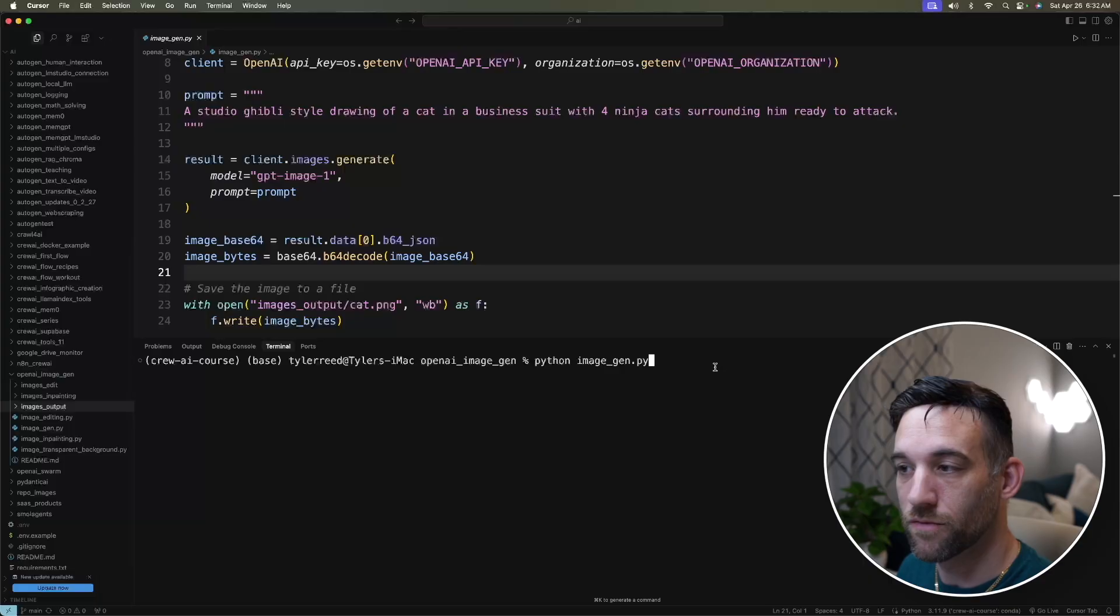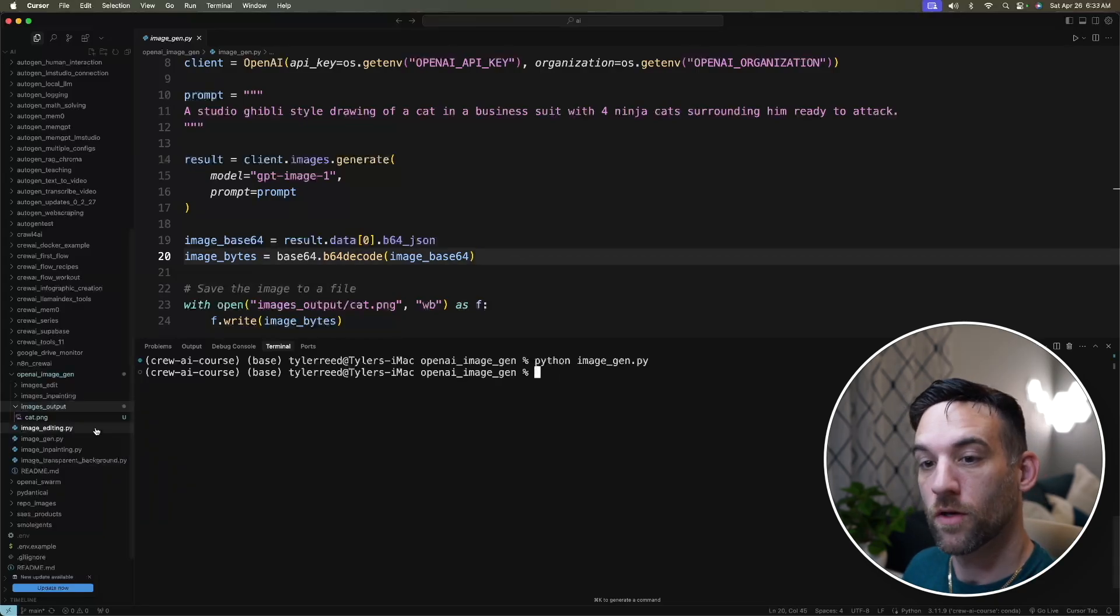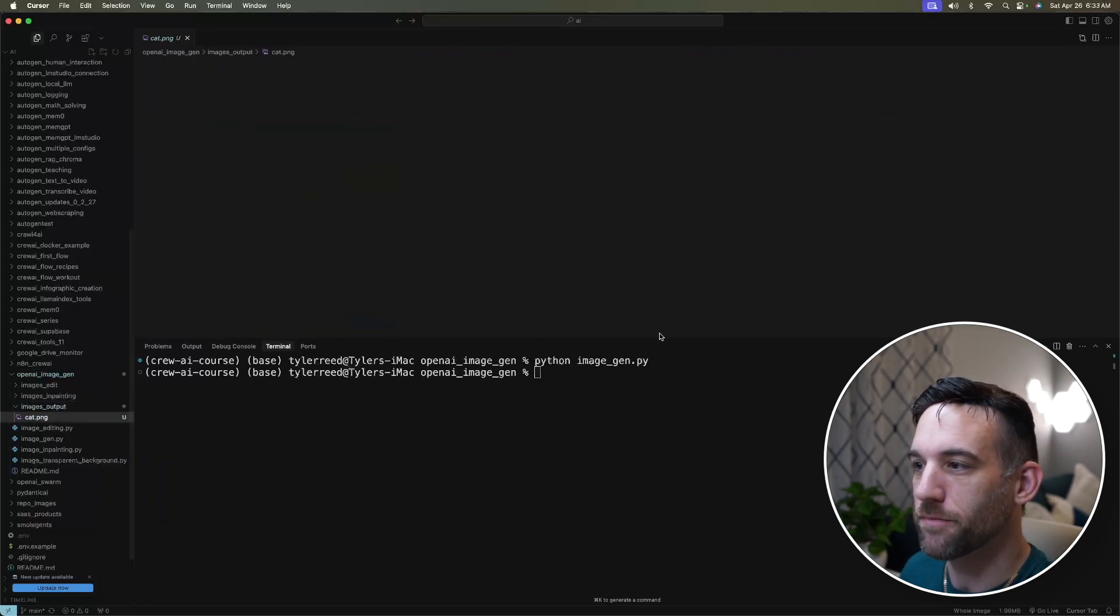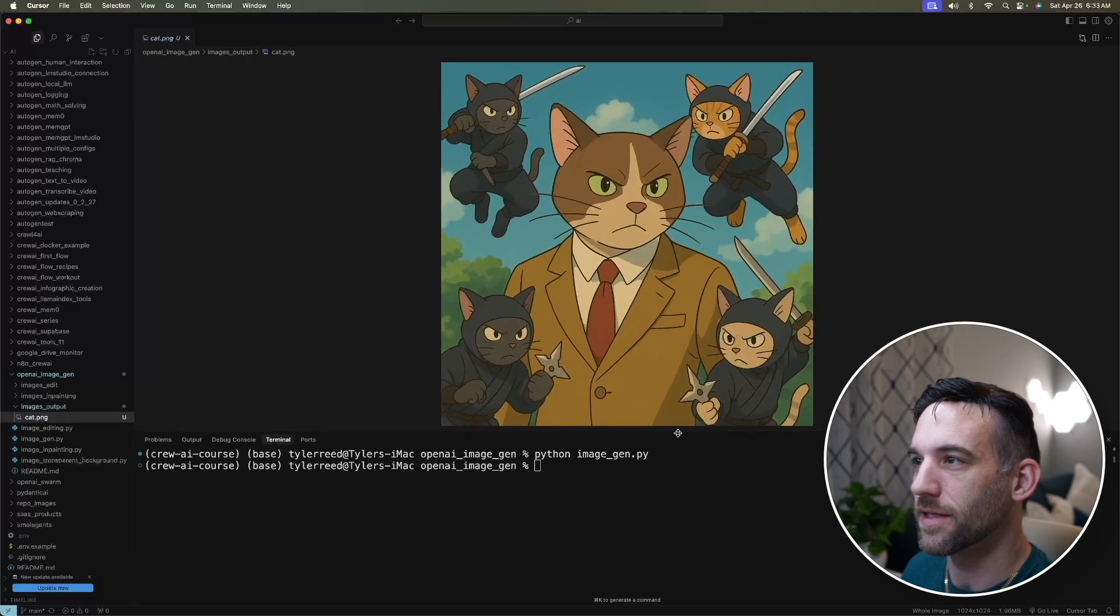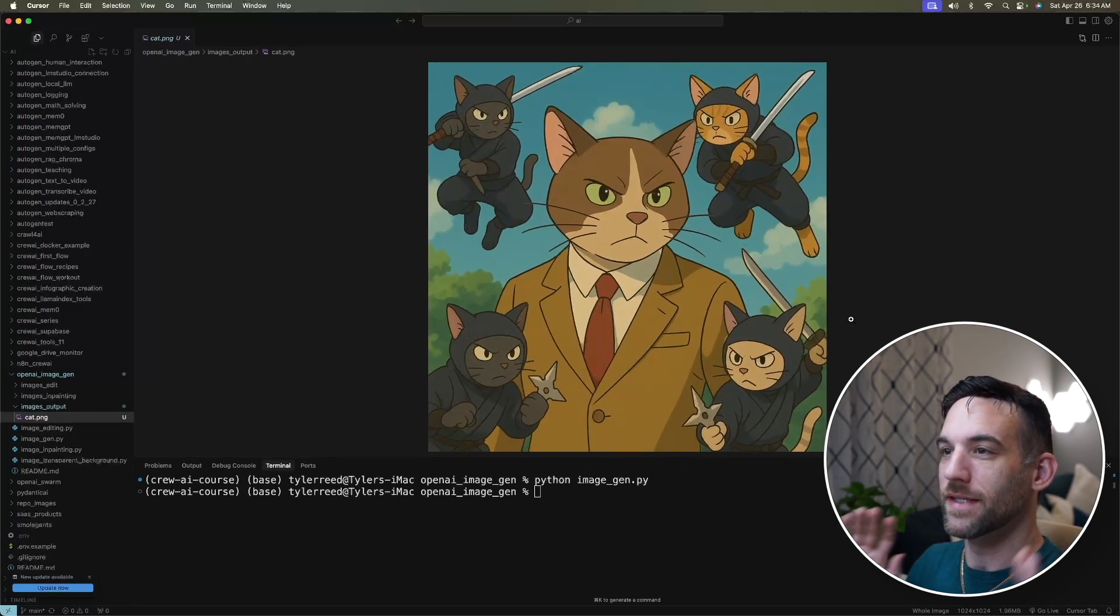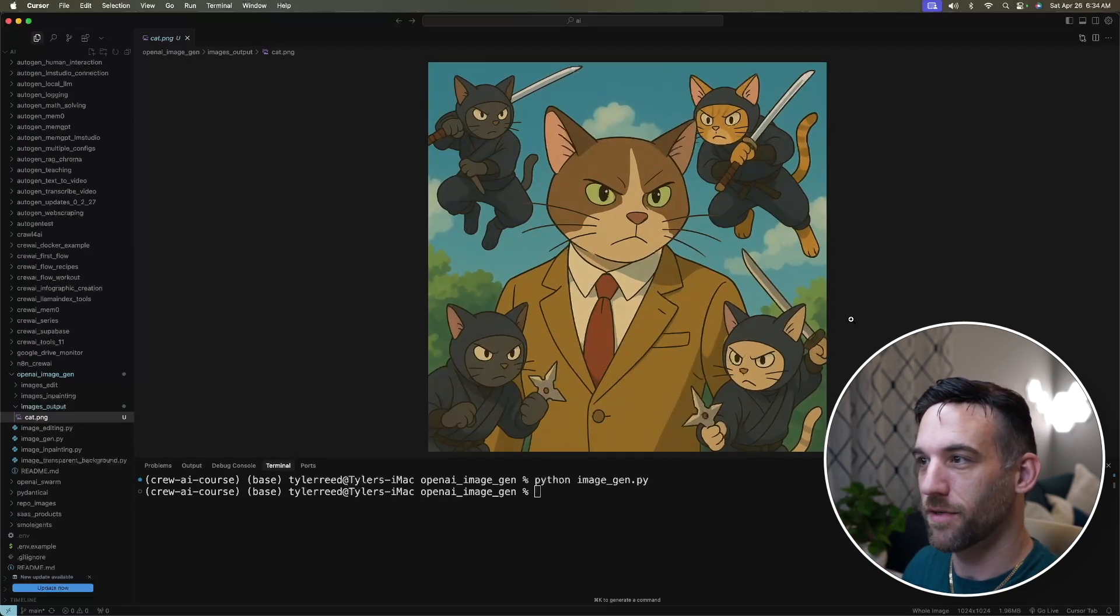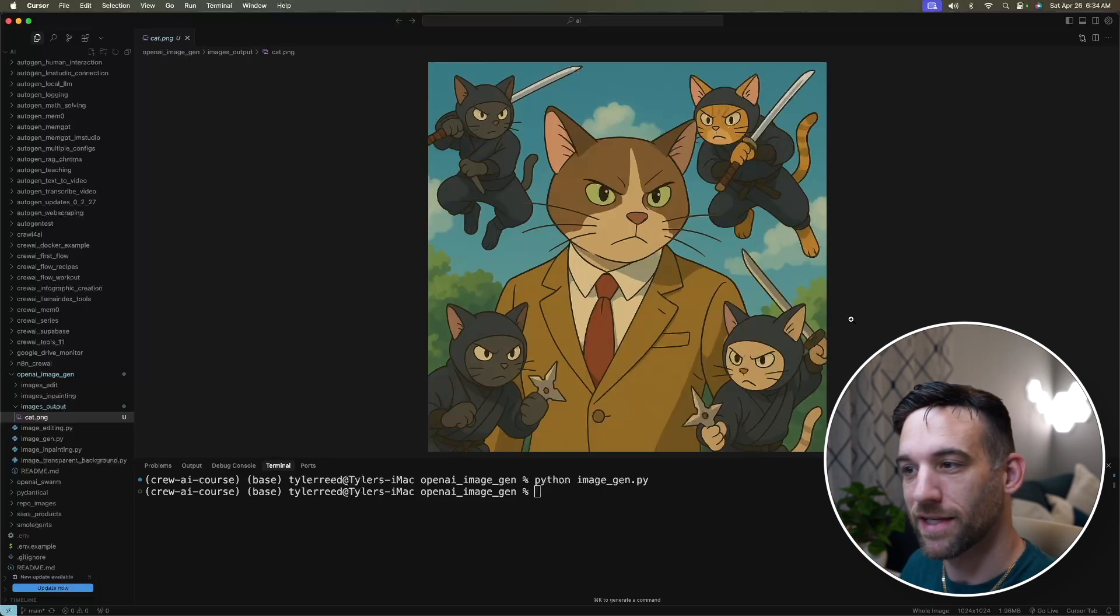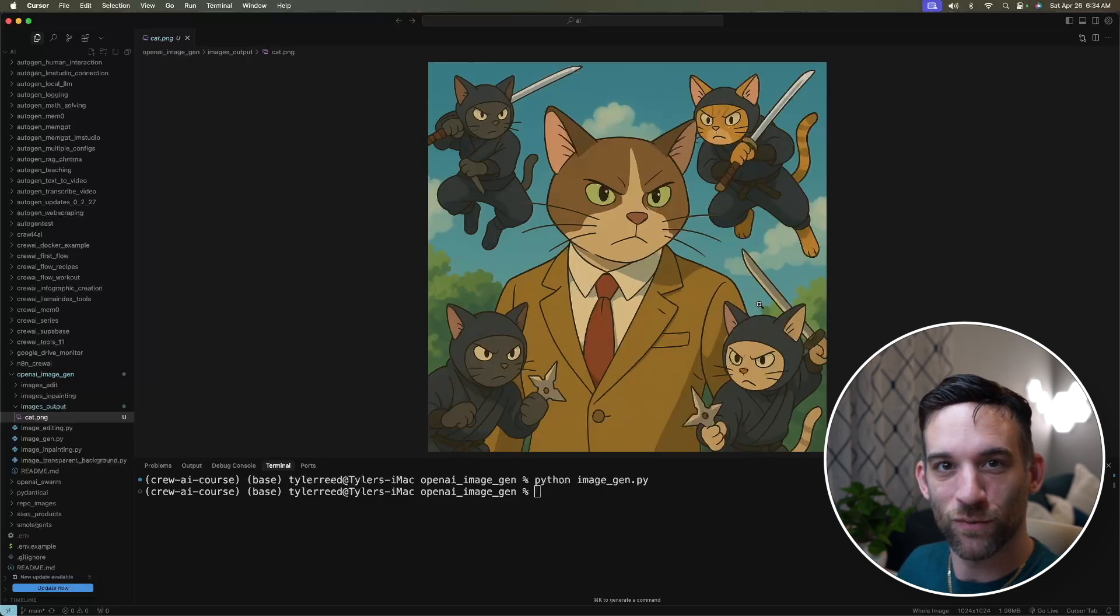And all of this will be under the OpenAI ImageGen folder in my GitHub in the description below. So whenever I go to run this, it finished. It output the cat.png, and let's see what this looks like. I mean, this is pretty good. Honestly, still compared to the last model, this is absolutely amazing. This may not look super realistic, but I actually really like it.